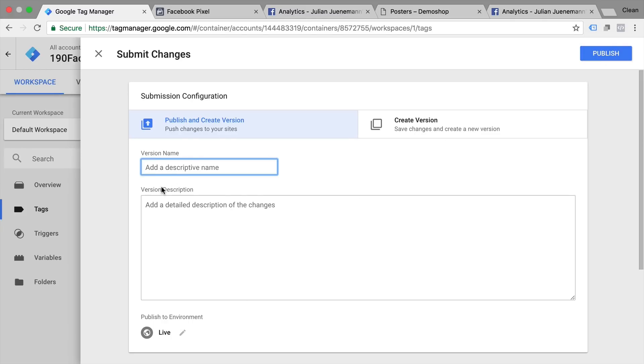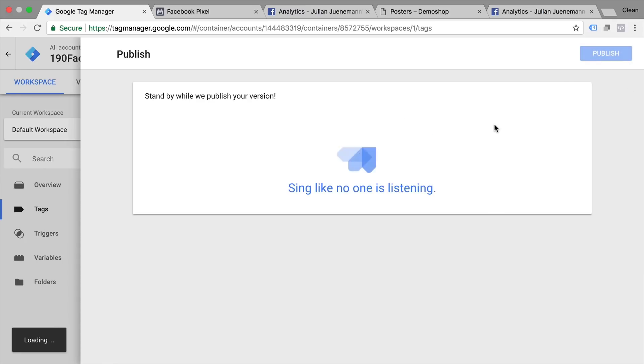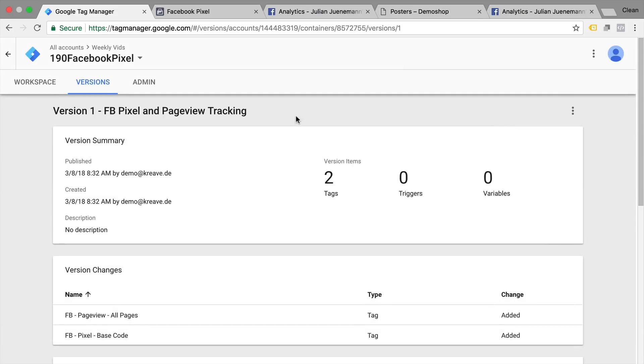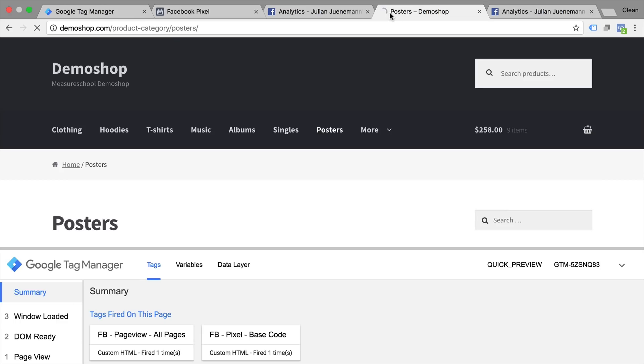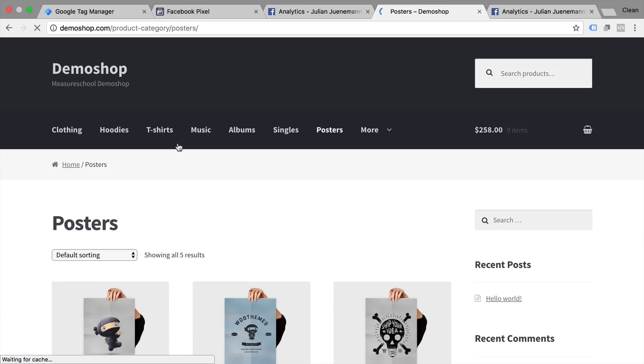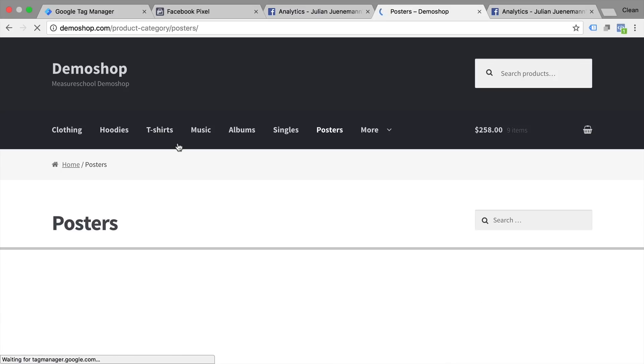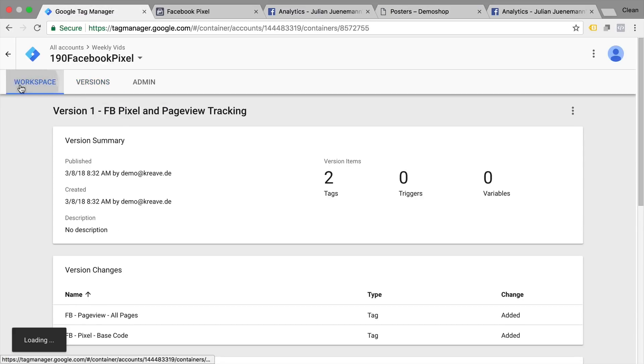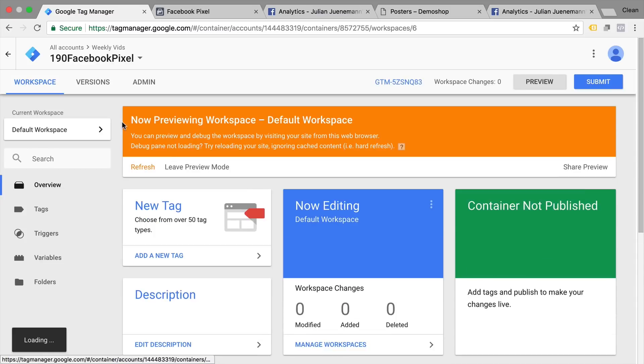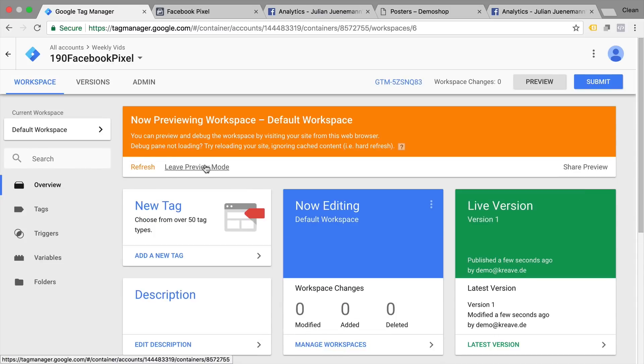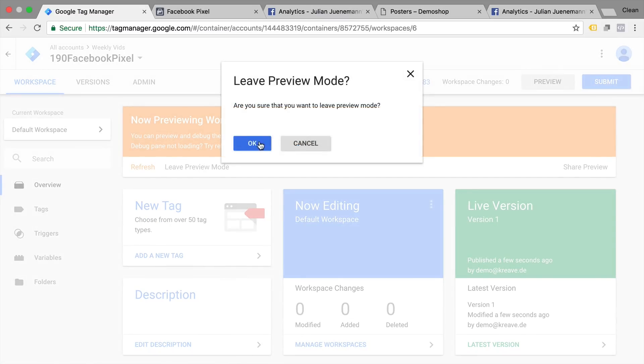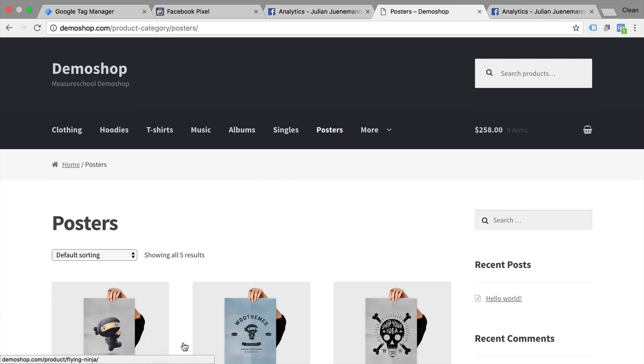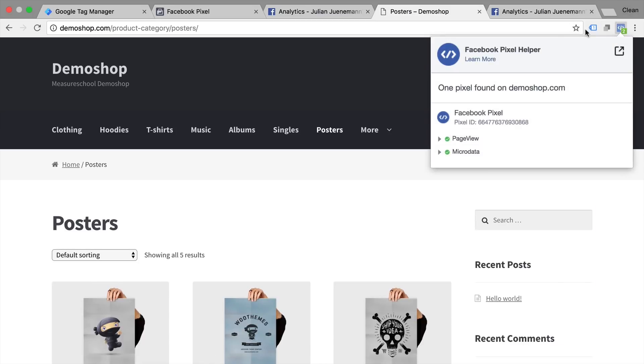Give this a descriptive name and then publish this to all your users. And this is now live on your website. And if we reload our page here. Well let's go first out of our preview and debug mode. So even though we are not in a preview and debug mode anymore the pixel still fires correctly as we can see in the Facebook pixel helper.